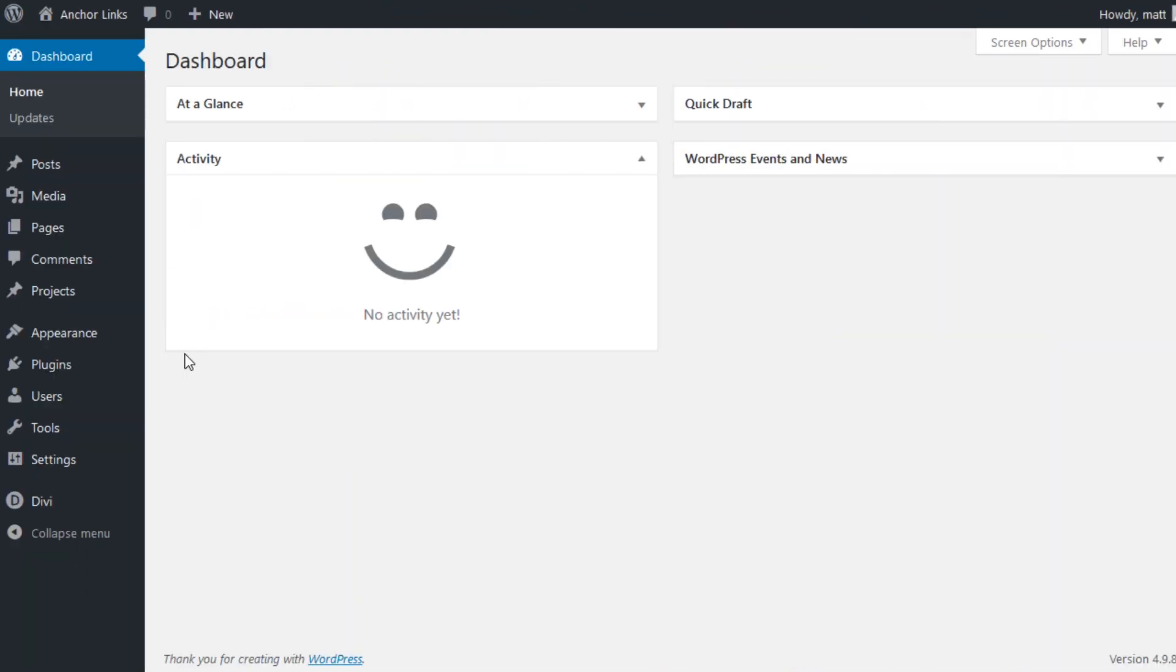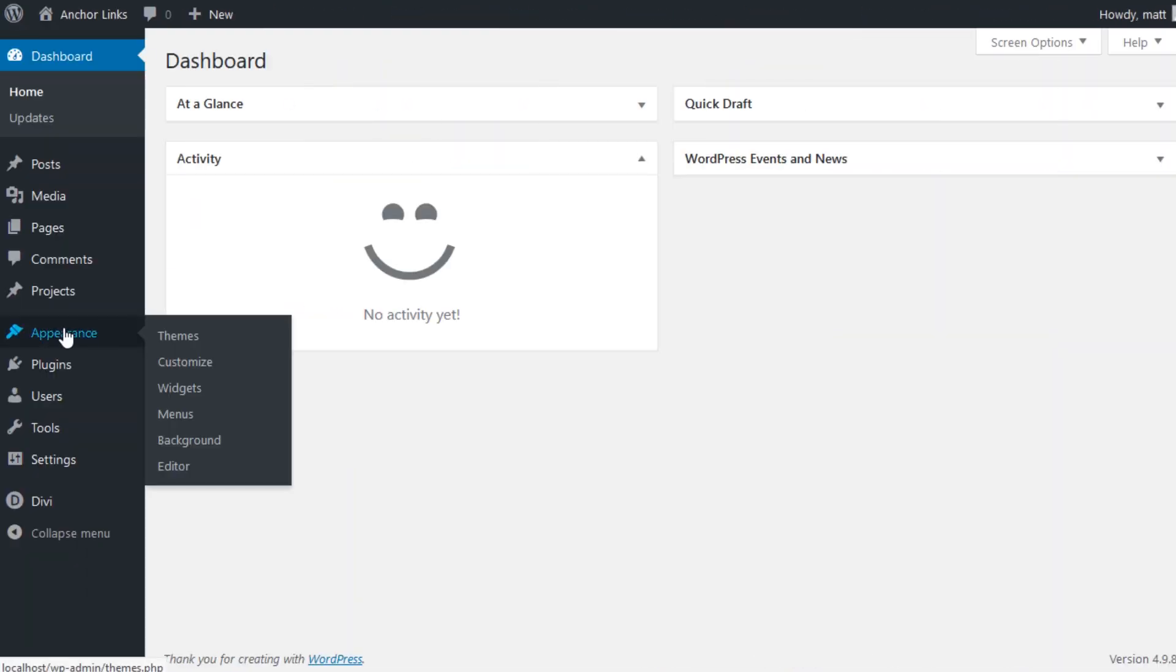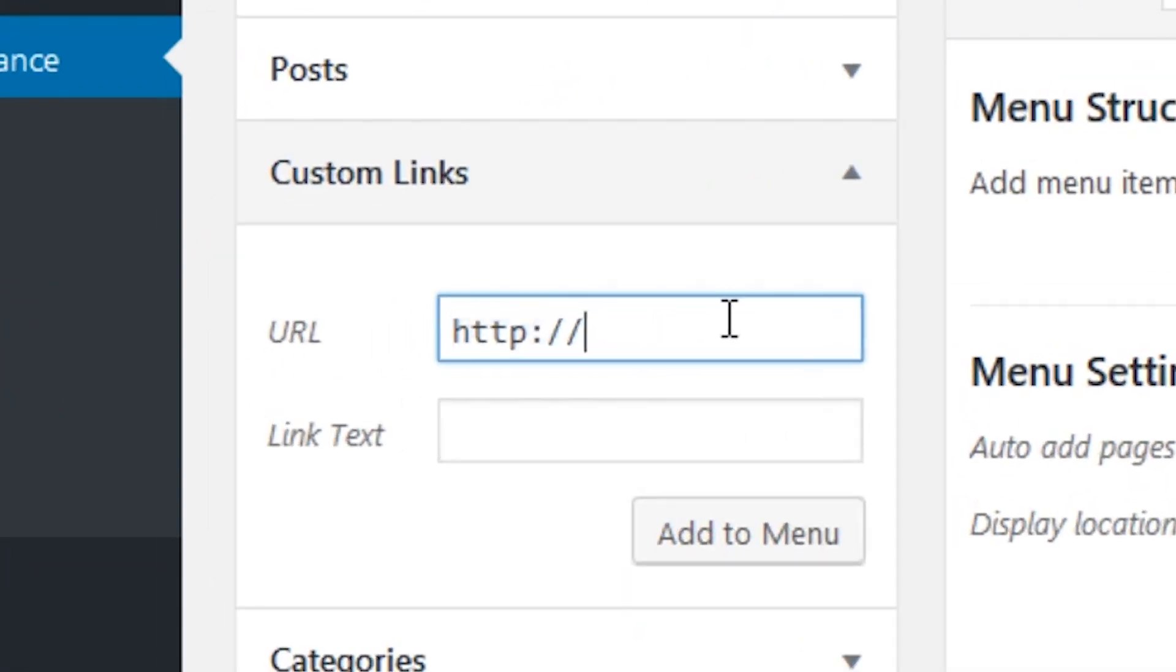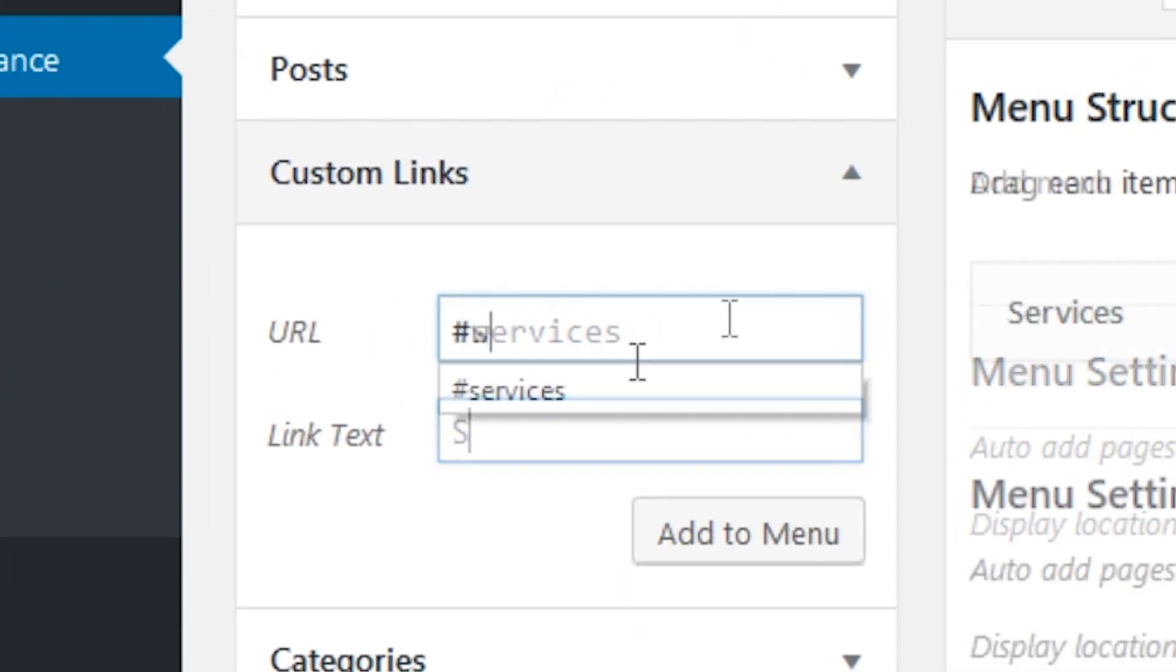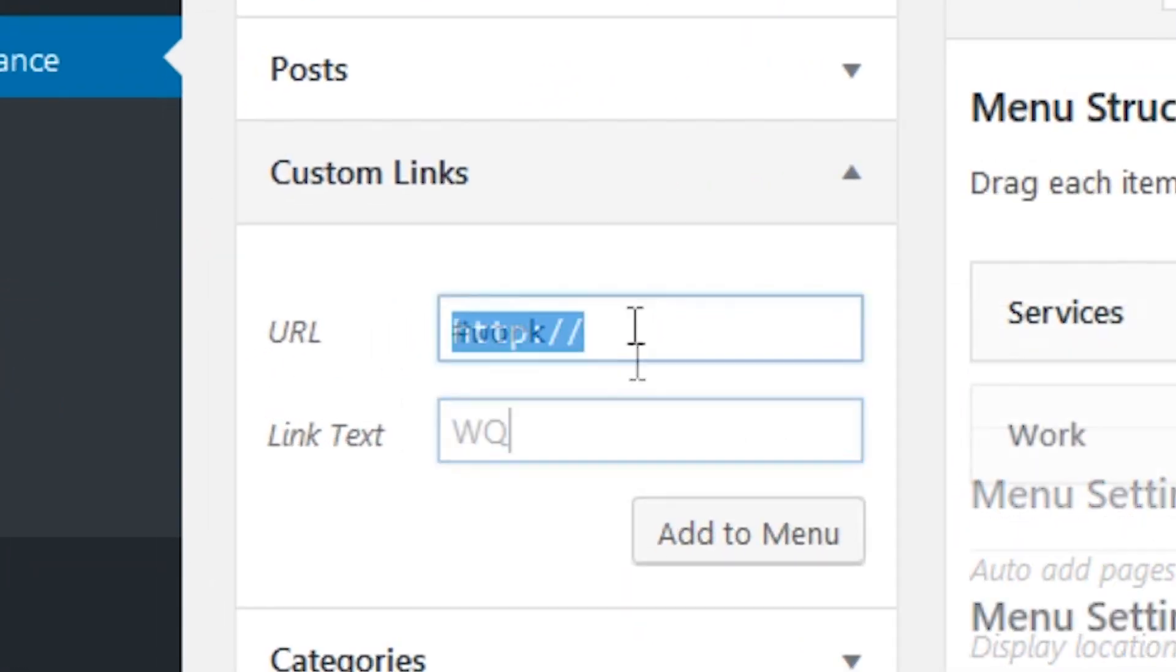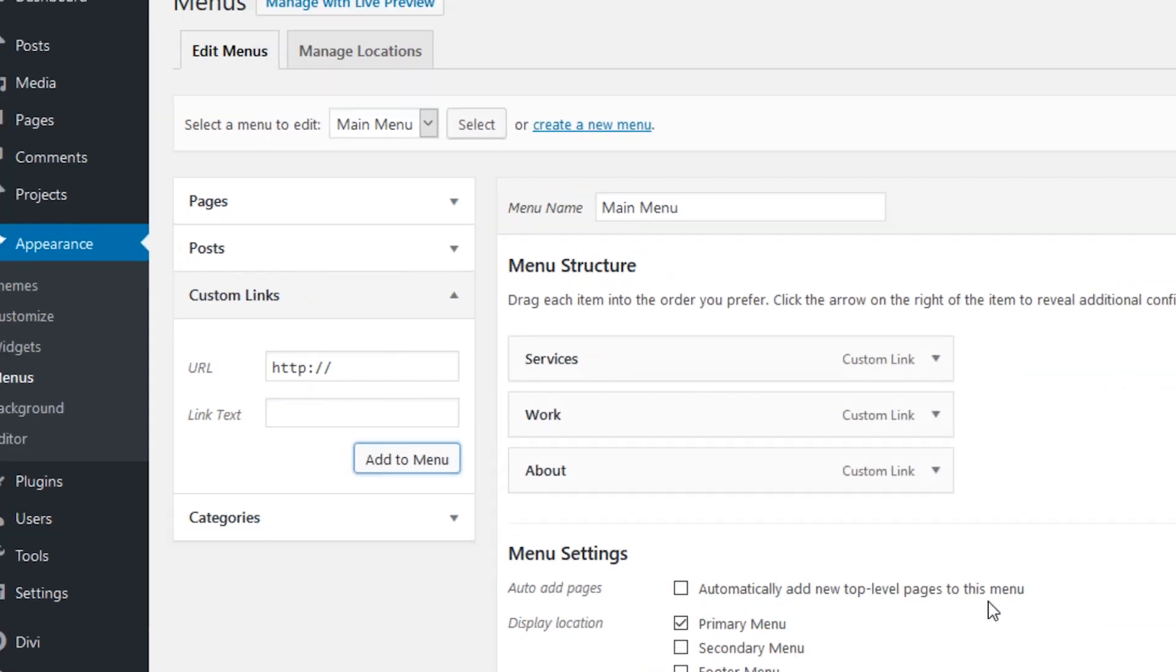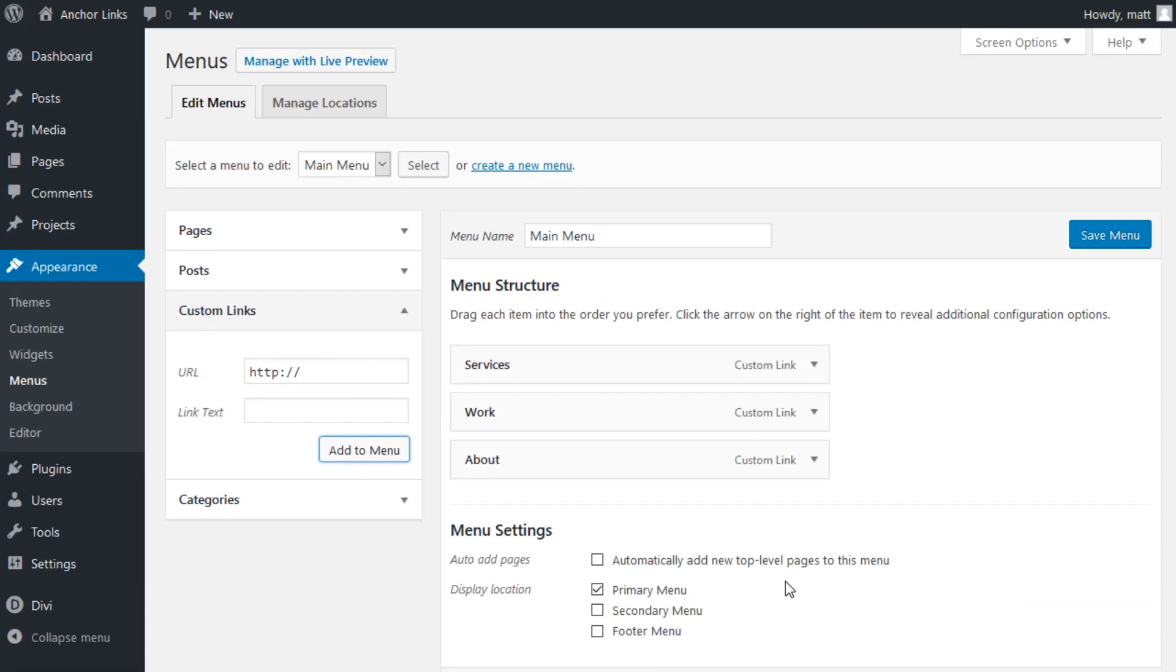From the dashboard, navigate to Appearance, Menus, and create a new primary menu. Now we need to create three custom links with the following URL and link text: pound sign Services, pound sign Work, and pound sign About. Don't forget to set your display location to Primary Menu, then go ahead and save your menu.